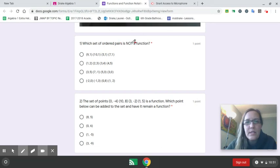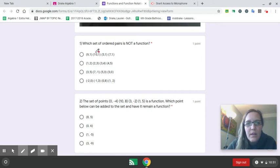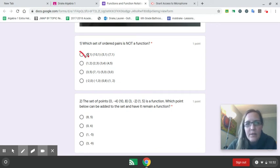We want to see which one is not a function, so you don't want repeated x values. So choice 1: 9, 10, 5, and 7. We have no repeated x values, so that one is a function. Don't pick that one.